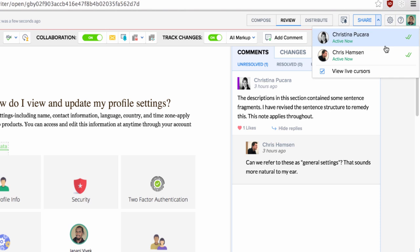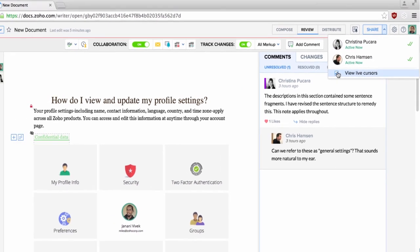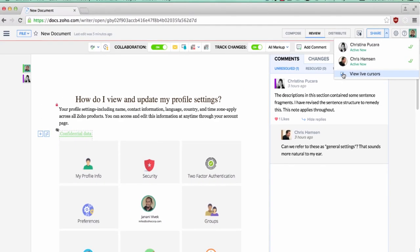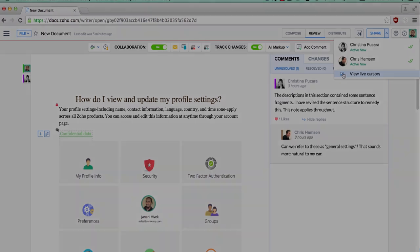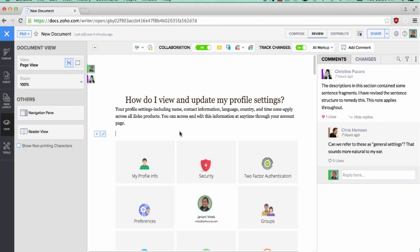Along with that comes the ability to turn off the live cursors that come up during real-time collaboration. Once the content creation and collaboration is done and you're ready to just go through your document and read it from top to bottom, you can use the reader view option.